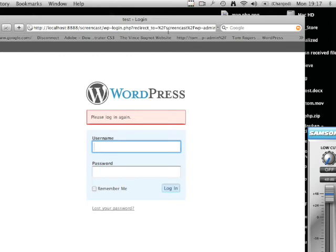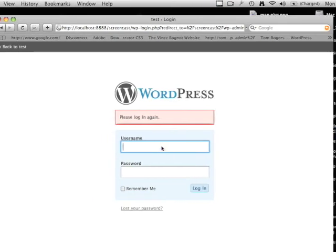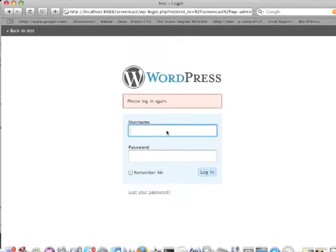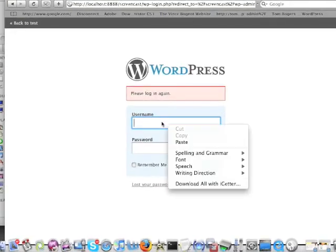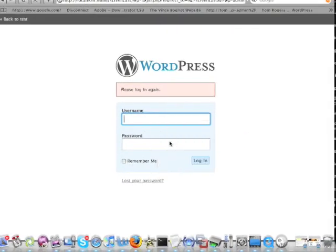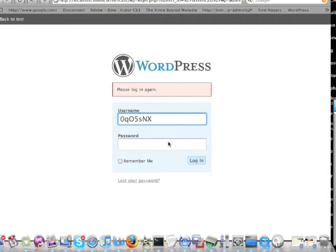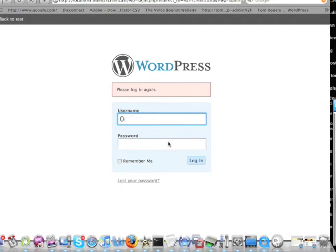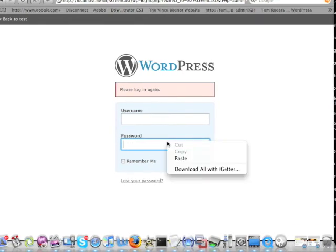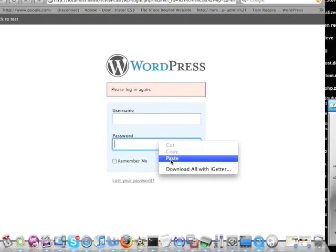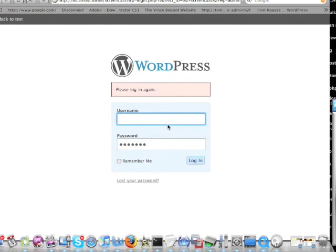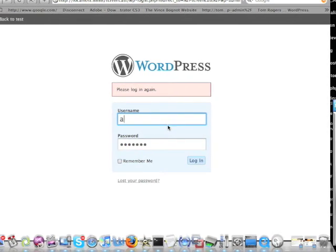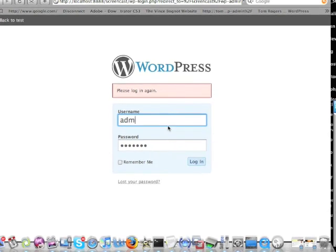Enter 'admin' for the username and paste the password.